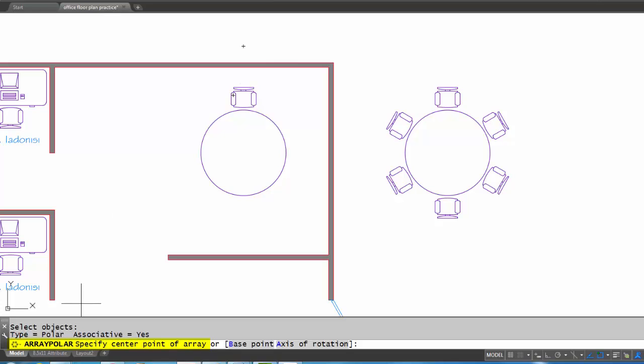The next thing that array asks me is for the center point of the array. Now the center point of the array is going to be the center of the table. That is like the pivot point of the array, so think of it as the point that your chair or your selected objects will copy around. So let me pick the center of the table.